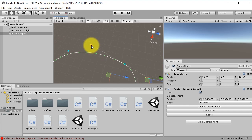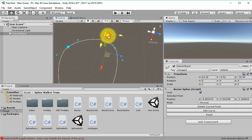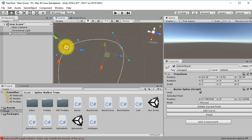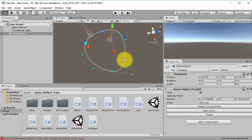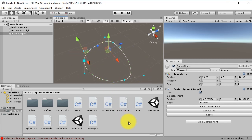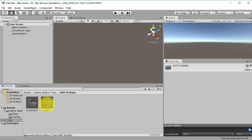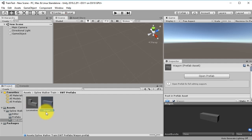You can adjust the track however you want. Now we have this railroad or track. We need to create the wagon, but first we need to add a locomotive. Here is a folder called SWT Prefabs — let's open it. Here we have the Locomotive and the Wagon prefabs. Let's drag and drop the Locomotive into the scene.